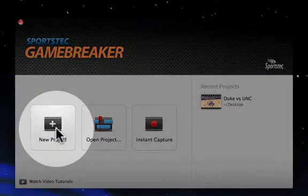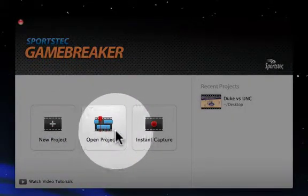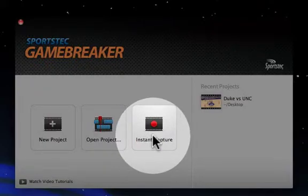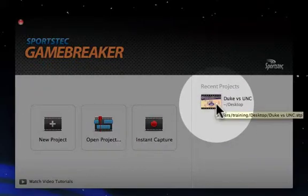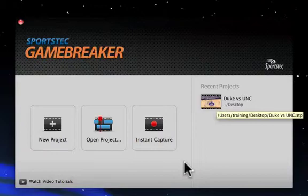You can create a new project, open an existing project, start an instant capture, or open a recent project that you've been working on. And if this is the first time you're launching GameBreaker, obviously there won't be any recent projects in this area.